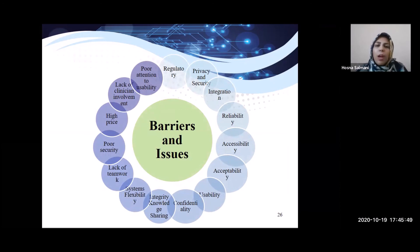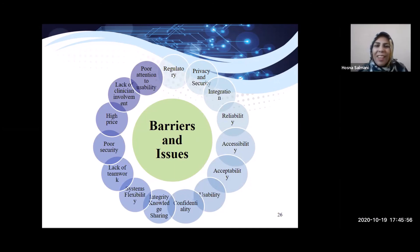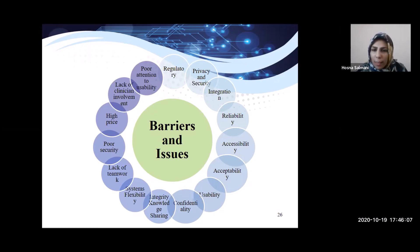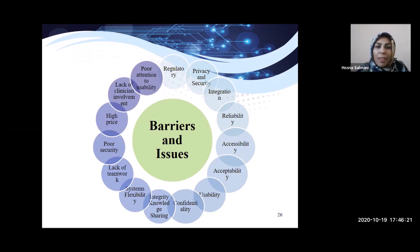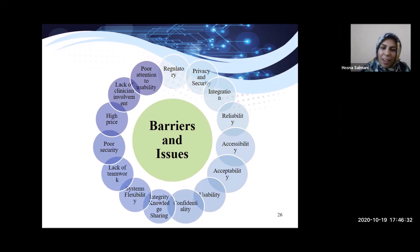The biases and issues of mobile health include regulation, regulatory privacy and security, integration, reliability, accessibility, usability, confidentiality, integrity, knowledge sharing, system flexibility, lack of teamwork, poor security, high prices, lack of clinician involvement, and poor attention to usability. These are the complete barriers and issues found in mobile health application development globally.